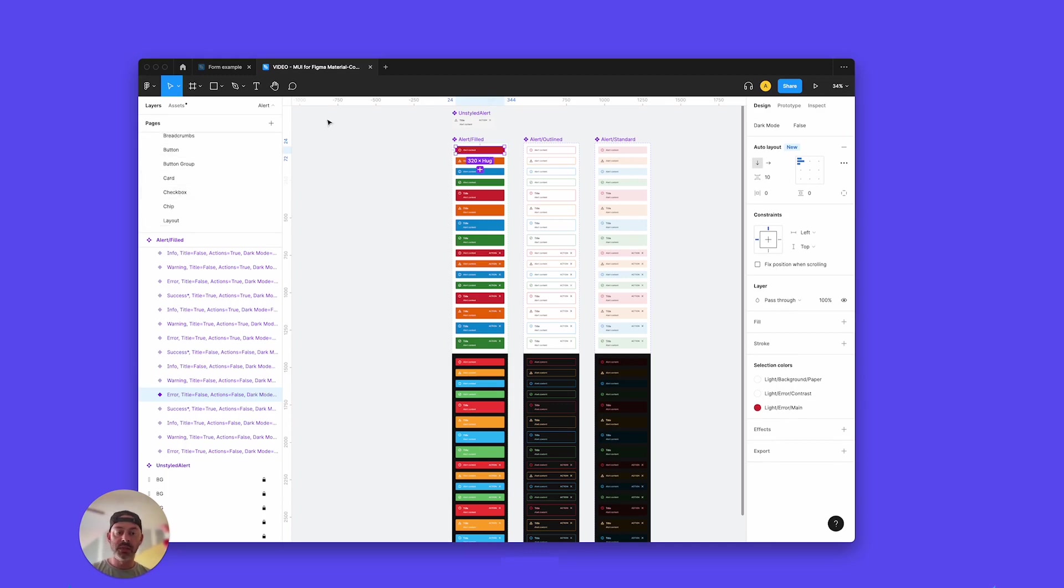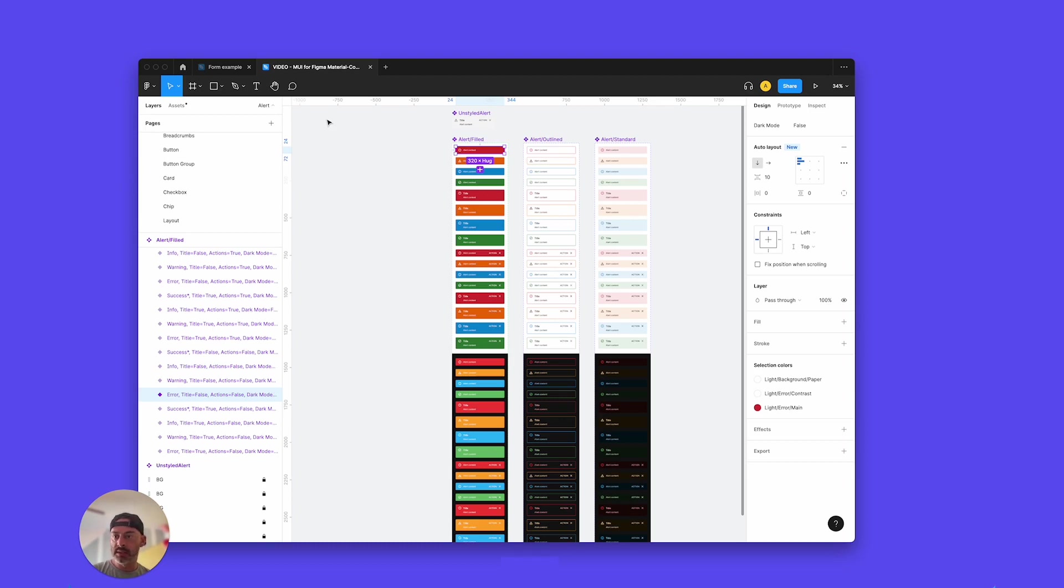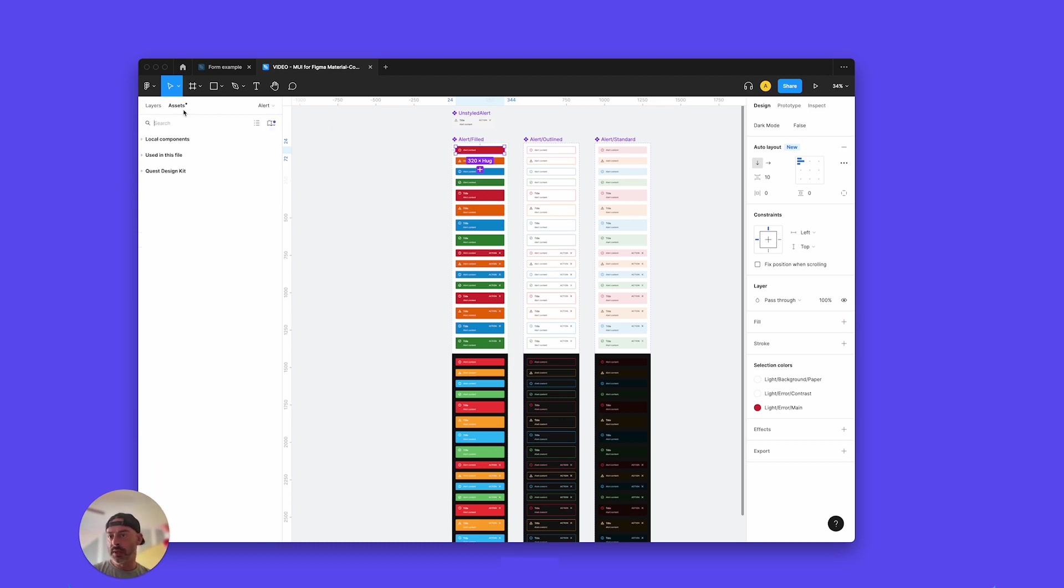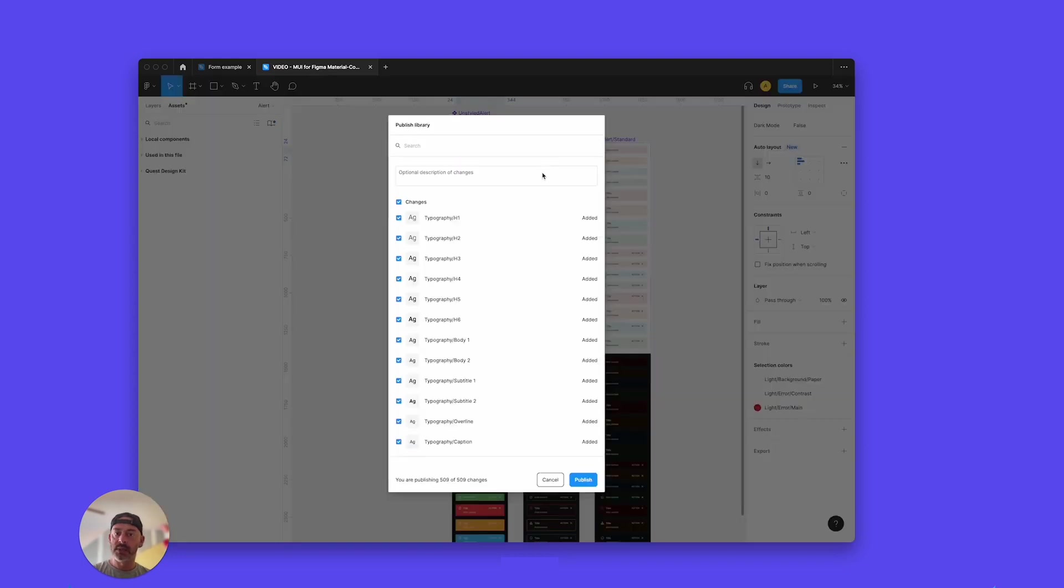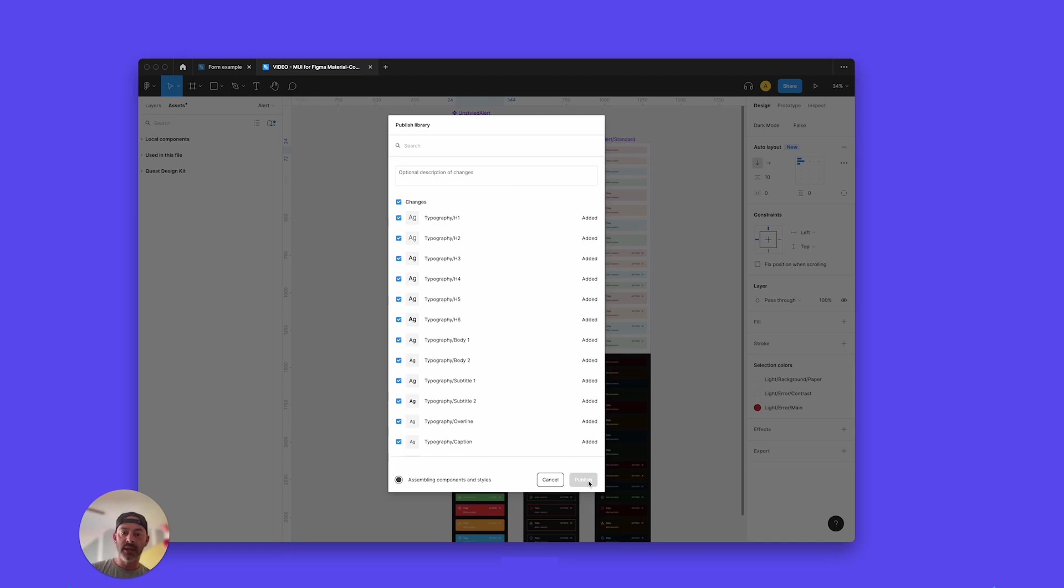So once you're done, once you're good with this and you've styled everything you want, you can set your H1, your body, all the things that you want to play with and set to your brand. You would go to the assets panel and then you go right here to this little team library. Click that and hit publish. Now I'm going to go here and hit publish. And we're going to skip ahead in this video because that will take a little time to process.